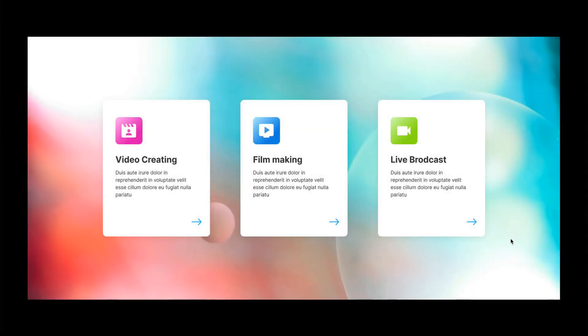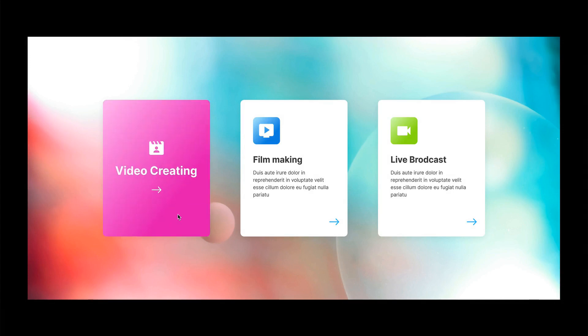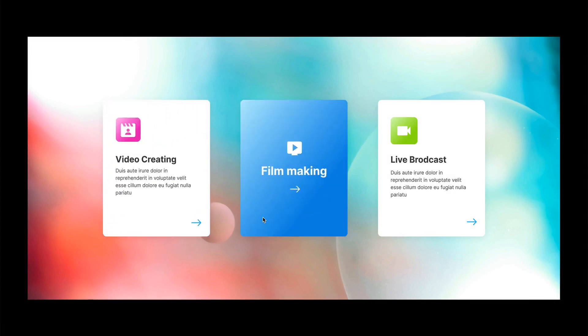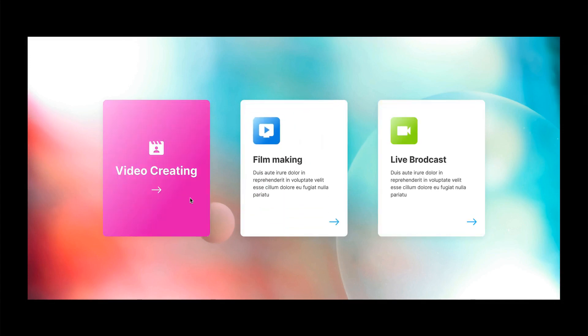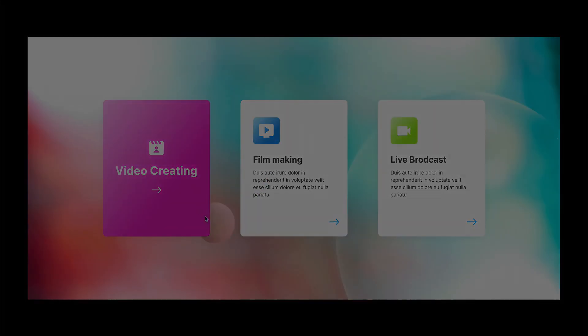Hello everyone and welcome to this video. In today's tutorial I'm going to show you how to create this interactive component. Let's get started.